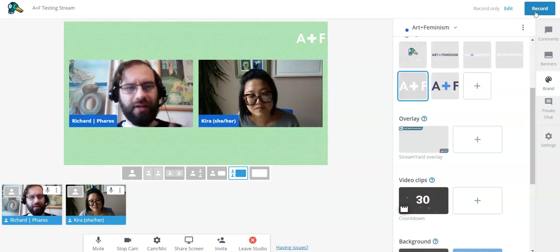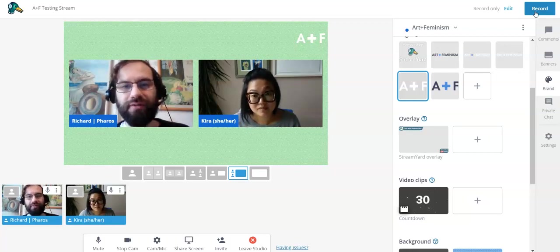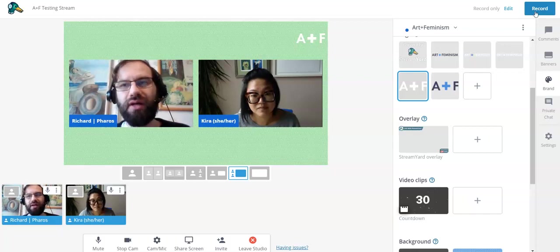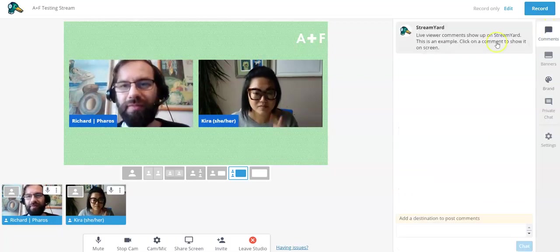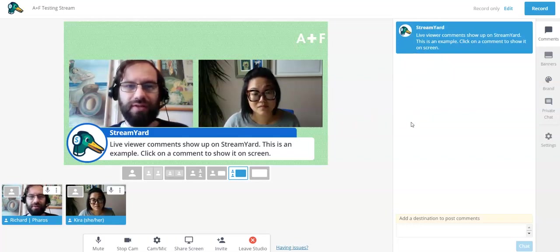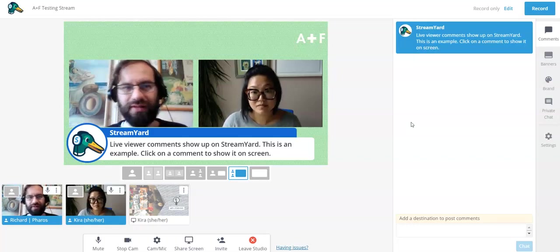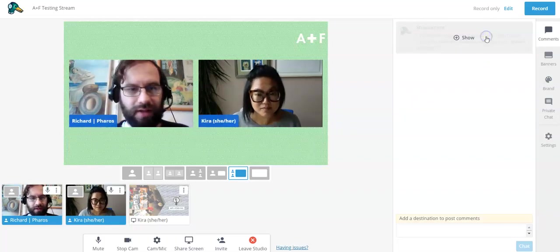You schedule the broadcast in advance — the StreamYard interface lets you choose which outlets you want to go to: a Facebook group, a YouTube channel, a Twitch channel, another YouTube channel, another Facebook group, and so on. StreamYard automatically creates the event pages on YouTube and Facebook. One limitation is that Facebook does not accept events scheduled more than one week in advance, so keep that in mind. Another Facebook limitation is that comments won't show the user's picture and name unless they specifically allow that permission through StreamYard.